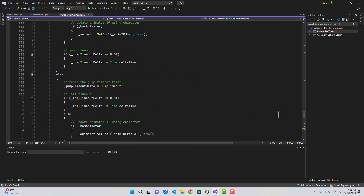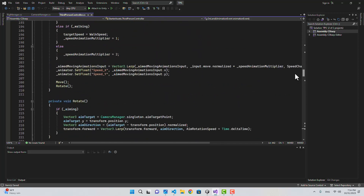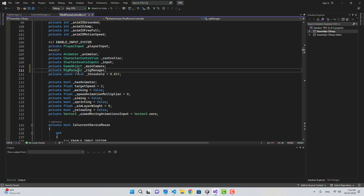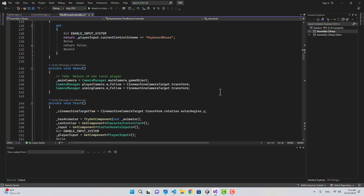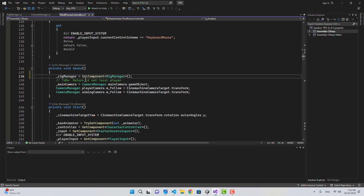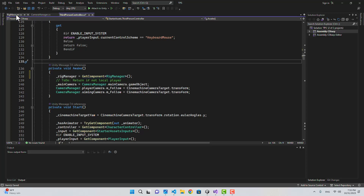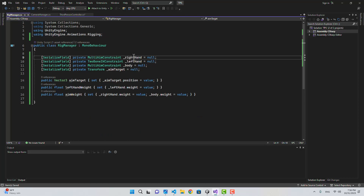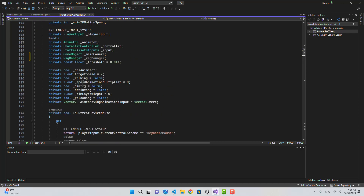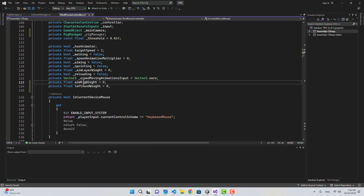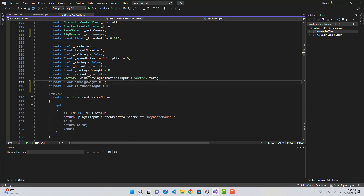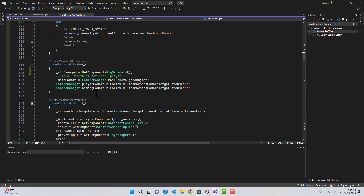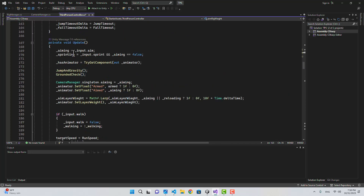Now let's go to the ThirdPersonController. The first thing we need is a reference to the RigManager, so I'll create a private RigManager field. In the Awake function we can get it using GetComponent. We also need two variables to hold the weights: one called aimRigWeight for the right hand and body, and one called leftHandWeight.